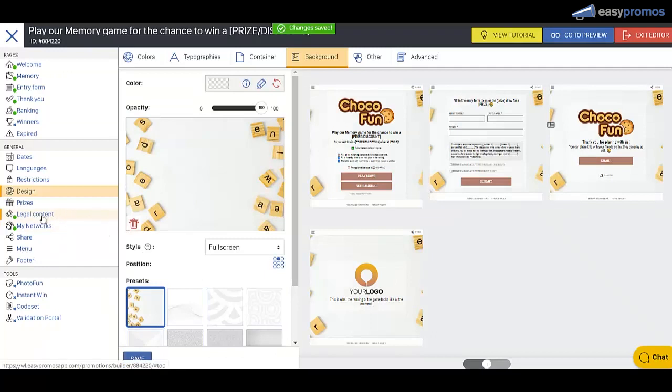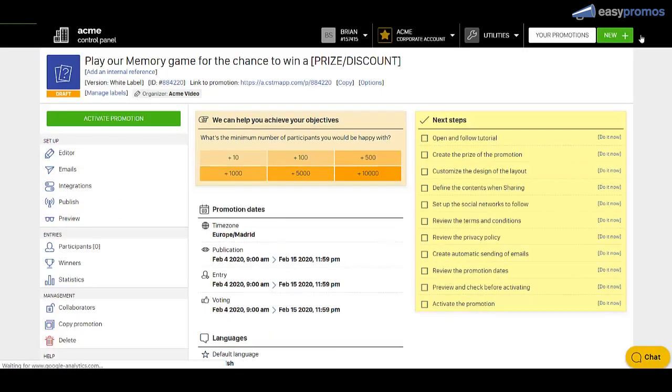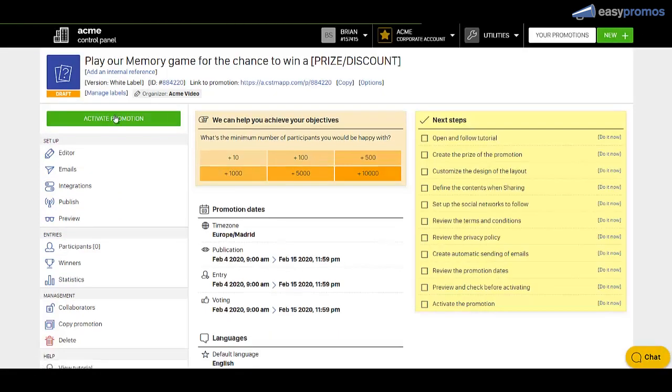Yeah, we'd have some legal content that we'd input and we're pretty much ready to go. So let's exit this. And then we activate the campaign.